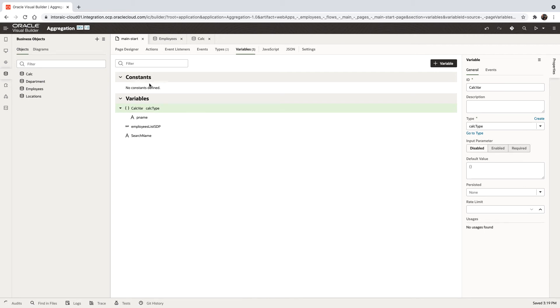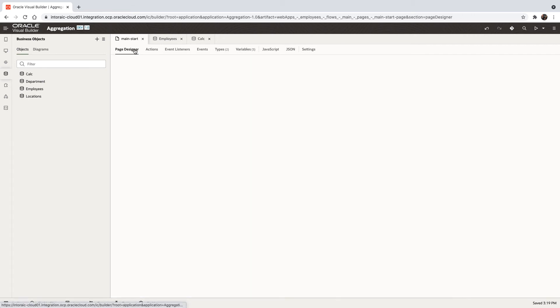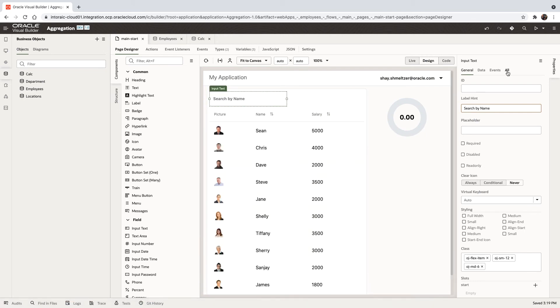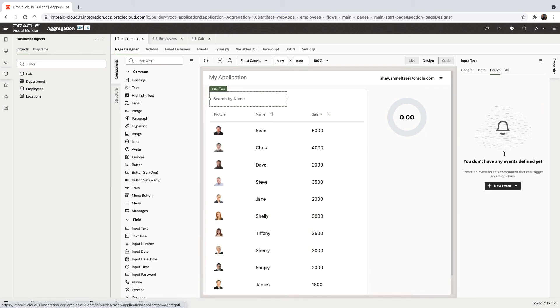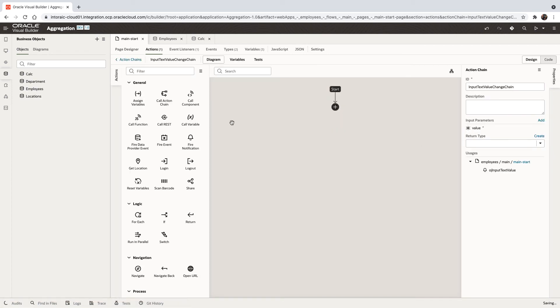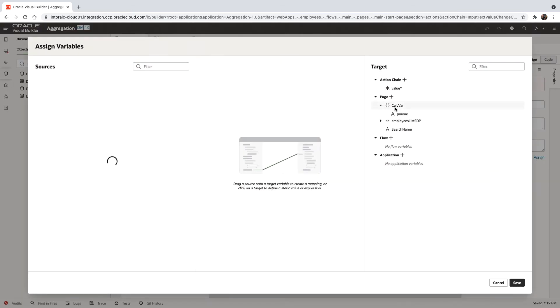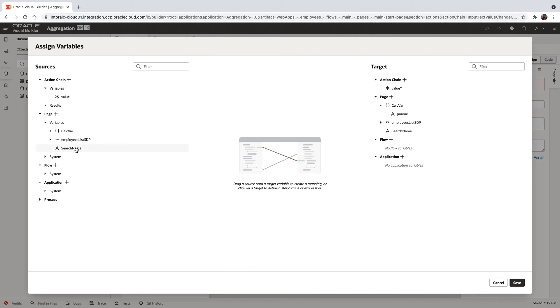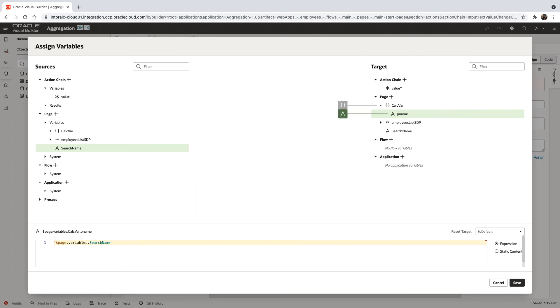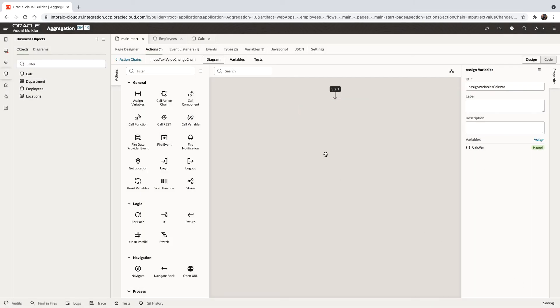Now we are going to go to the page, and whenever we change the value here, we want to invoke this REST call. So we'll add an event here. We're going to assign a value to the input parameter. The input parameter is this calc var, and we have a pname here, and we're going to want to map the search name over here. One thing we want to do is we want to add percent signs before and after because we're doing a wildcard search here. Make sure this is expression, click save. We have a var value inside the calc var.